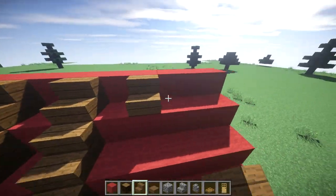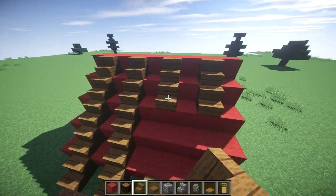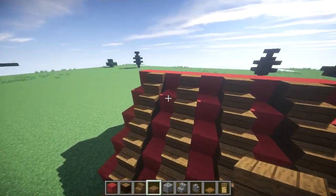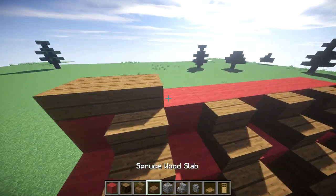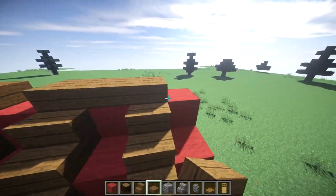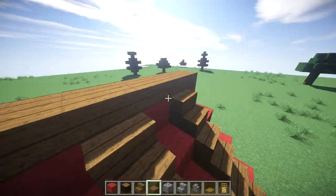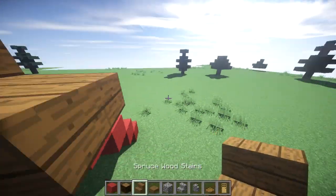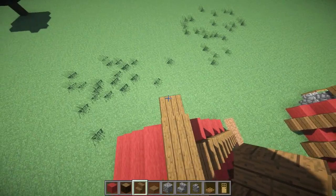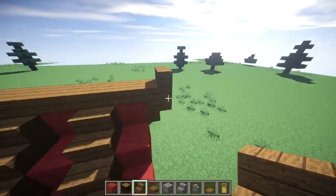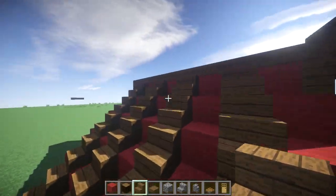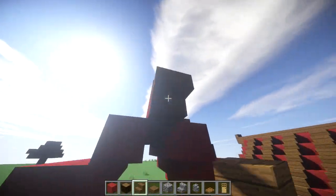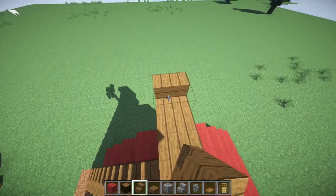Then on the top you want to put your spruce slabs running across the top. On the end you want to put an upside-down stair and then put a stair facing outwards on top of it. It gives you a cool little roof point like that — I kind of like those.